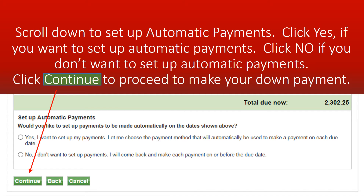Scroll down to set up an automatic payment. Click Yes if you want to set up an automatic payment, or click No if you don't want to set up an automatic payment. Click Continue to proceed to make your down payment.